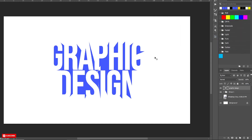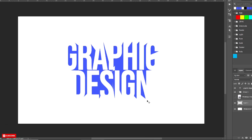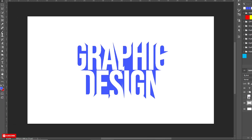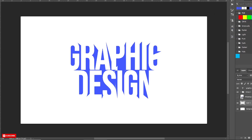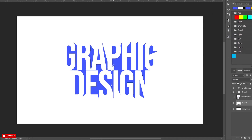You can see that after so many repetitions of the step, there is still a gap in the middle. Don't worry — take a new layer below the text layer, then take the brush tool, change the foreground color, and paint on the new layer. The gap is covered.